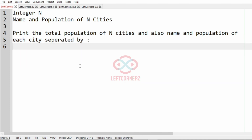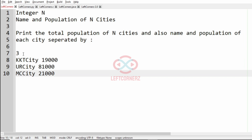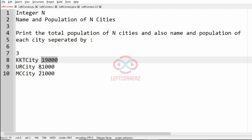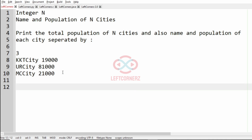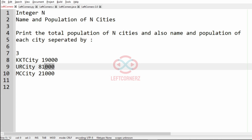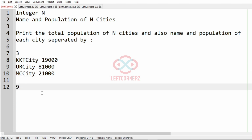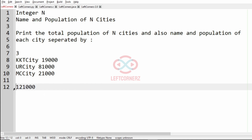Now we will take our first test case. In this case we have the name and the population of three cities — this is the city and this is the population. To find the total population we add the population of each city: 19,000 plus 81,000 plus 21,000 gives you 1,21,000. So this is the total population.